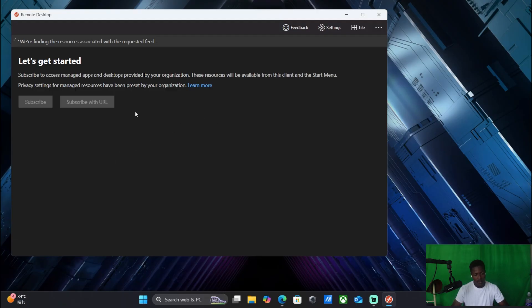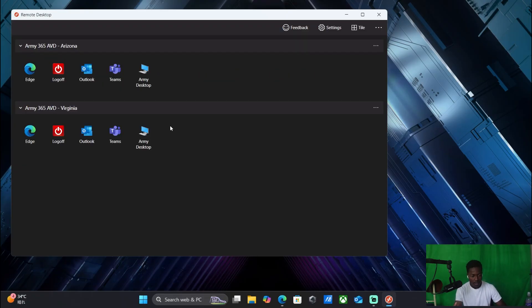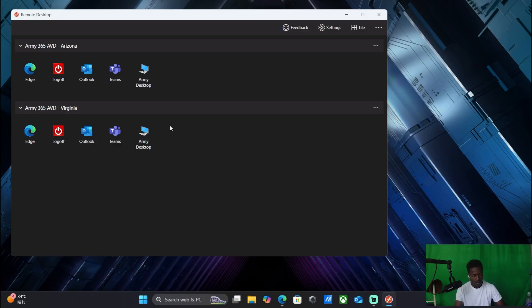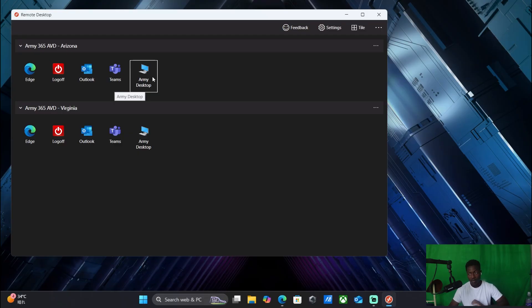And then just wait for it to load. And then from there you have access. From there you can either decide to log in from Arizona or Virginia. I'm closer to Arizona. So you can log in on Edge or you can log in to your email or Teams.